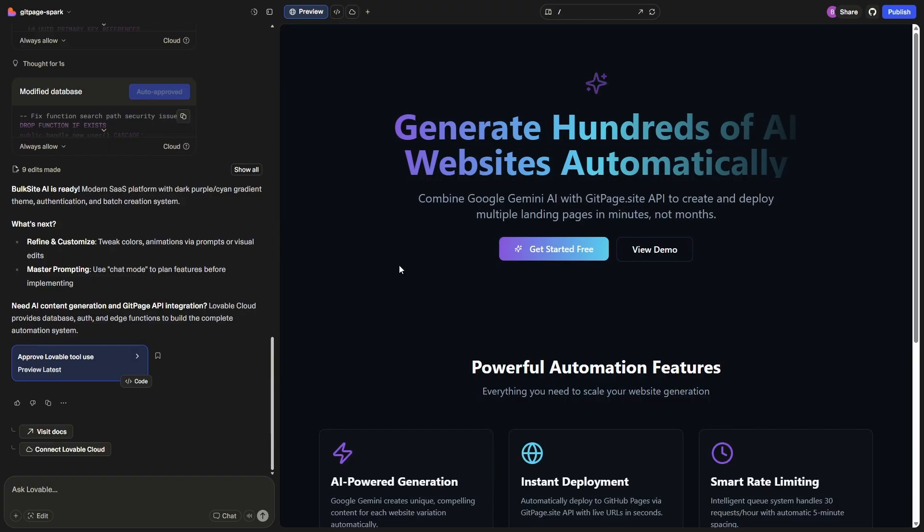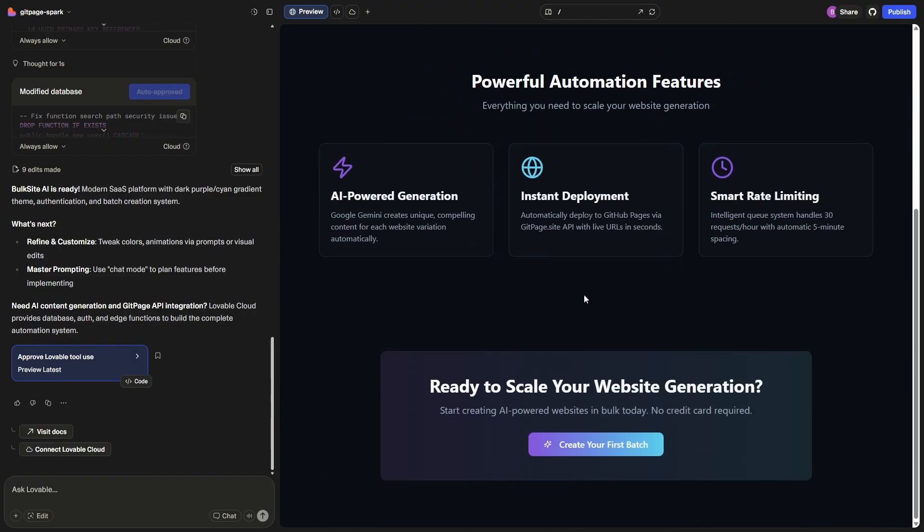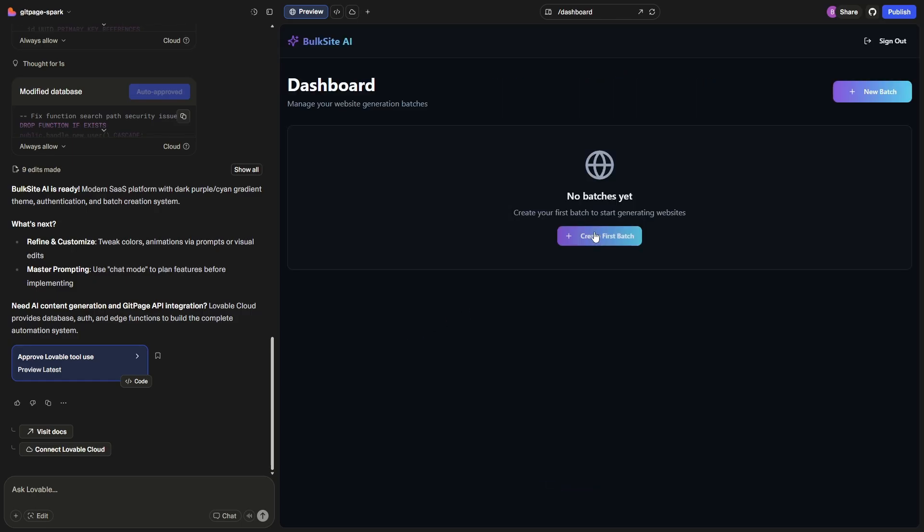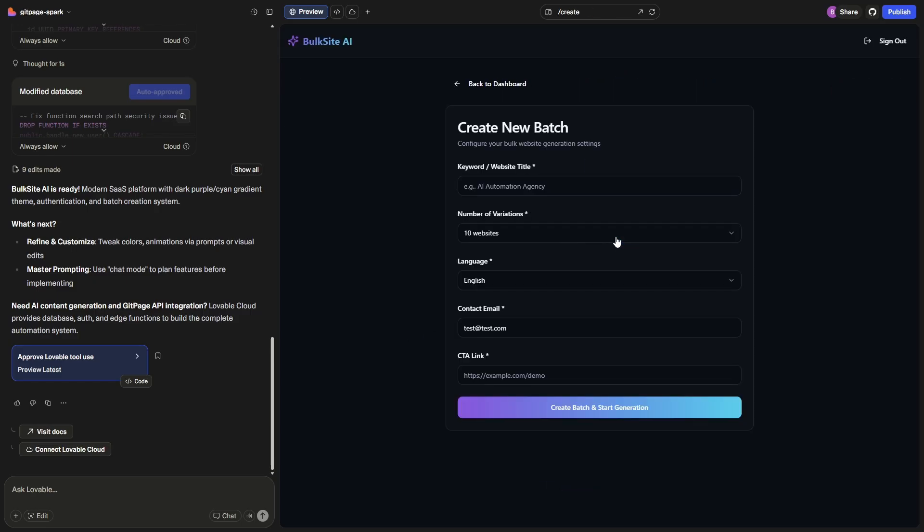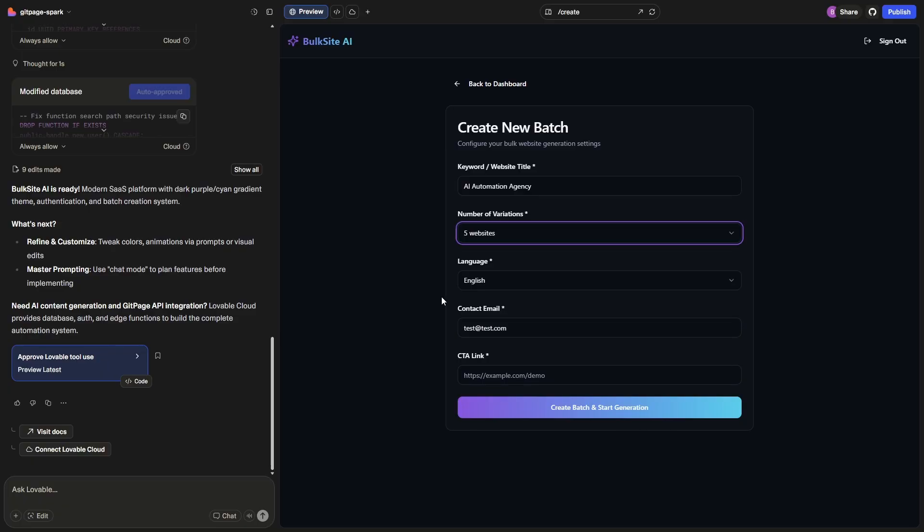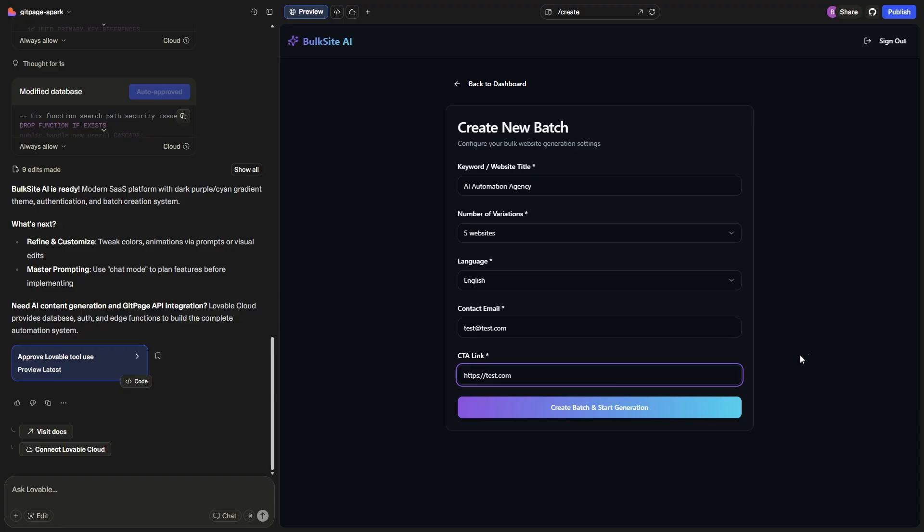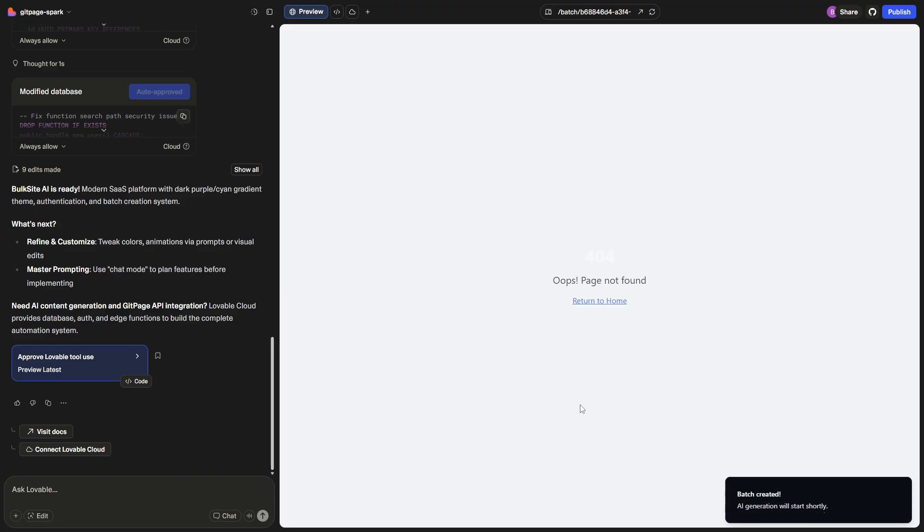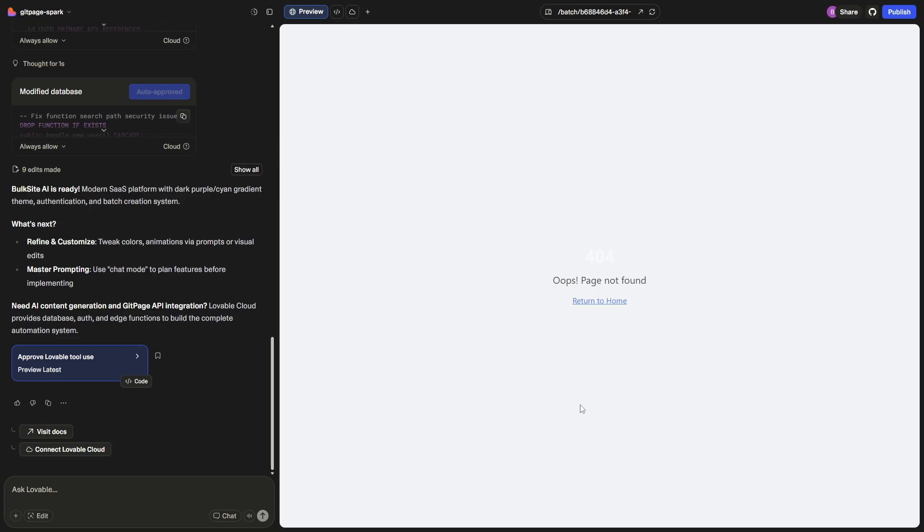Well, this is the first build. Let's take a look and see what it can do. If I go down here it says ready to scale your website generation, create your first batch. Let's give it a title, so go with AI automation agency. Number of variations I'll go with five, language English, contact email test@test.com. All right, now if this works I will be pretty impressed but I'm expecting to hit an error. Okay, so there's our first issue, page not found. I'm going to try to fix this and we'll come back.